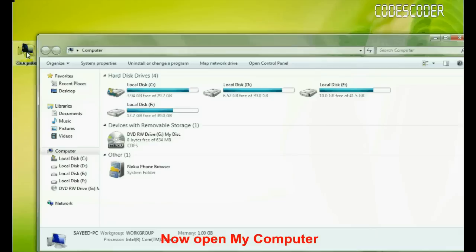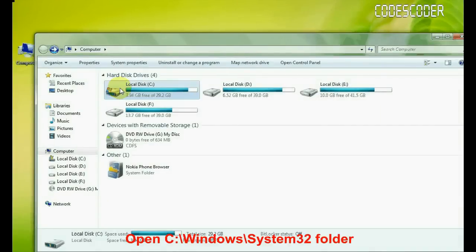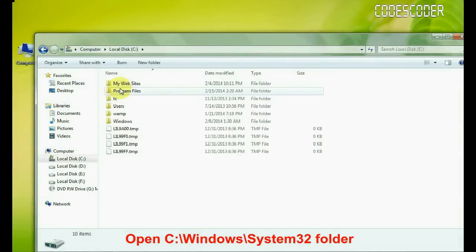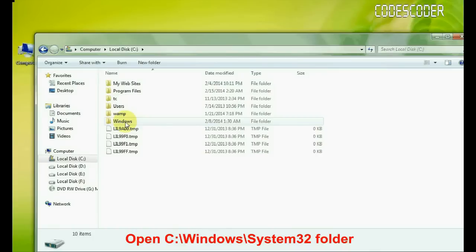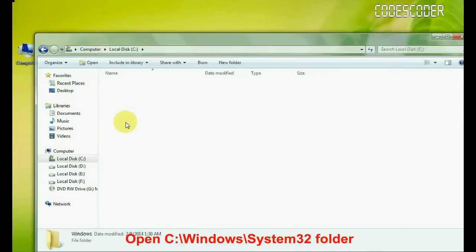Now open my computer. Open C drive. Now open Windows folder.